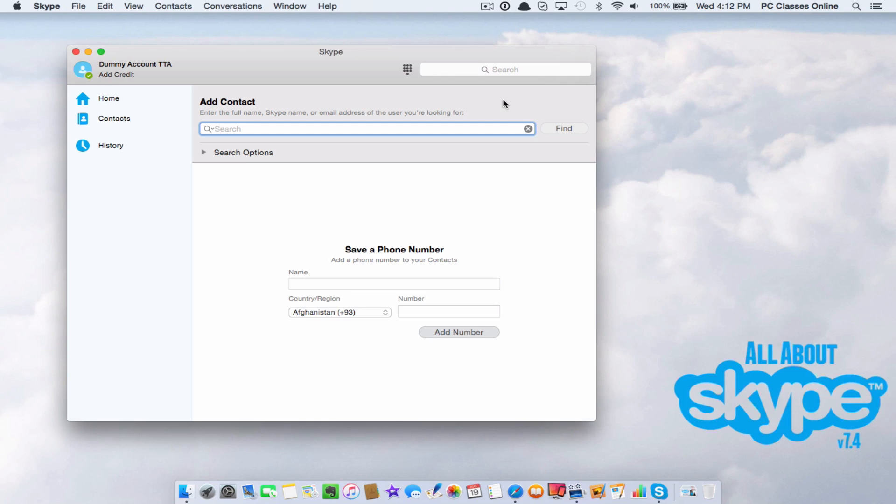You're going to search for whatever data you have. The best thing that you can search for is their profile name. That's where it's good to know that information so that if someone says, hey, what's your Skype ID? There's only going to be one person out there who has that Skype ID.